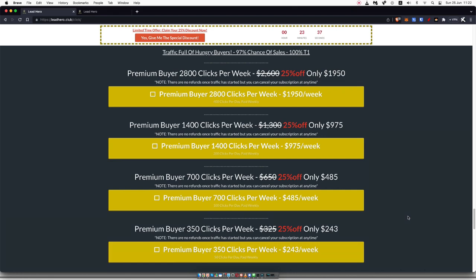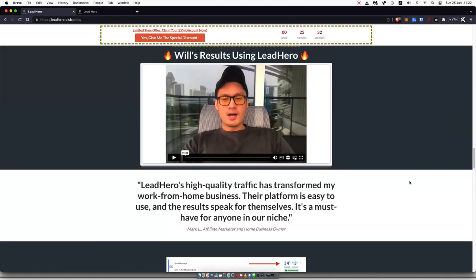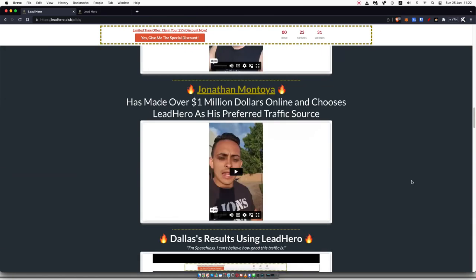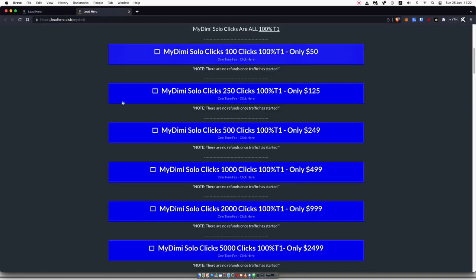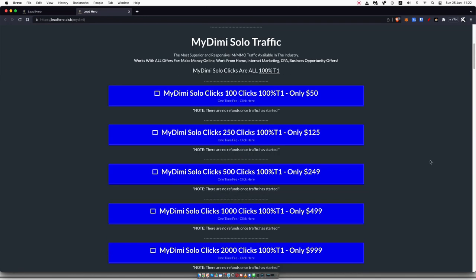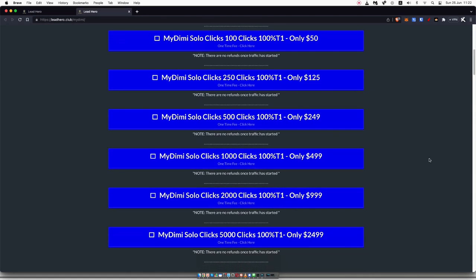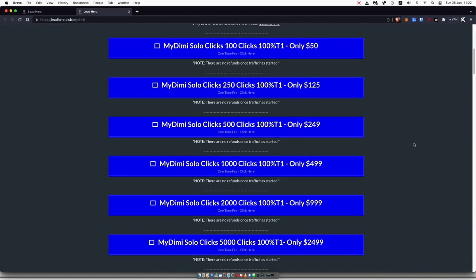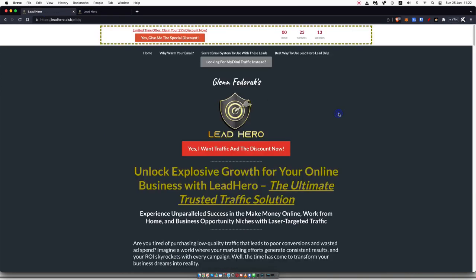Now, if you want to see the offer that I'm promoting with Lead Hero Traffic, be sure to check the description. I will leave a link to my number one recommendation to promote with Glenn's traffic. Let me know in the comment section down below if you have experience with Lead Hero and what your experience has been with this traffic, especially if you've tried out these MyDemy solo traffic, where it's just a one-time traffic purchase. Let me know what the results have been and if you would recommend this traffic source as well.